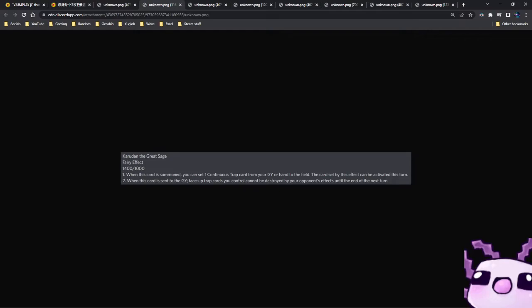When this card is sent to the graveyard, face-up trap cards you control cannot be destroyed by battle or destroyed by opponent's effects until the end of the turn.